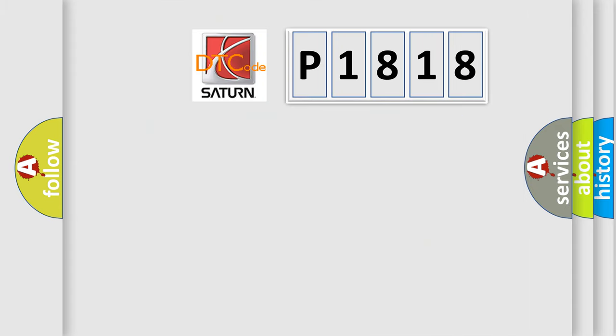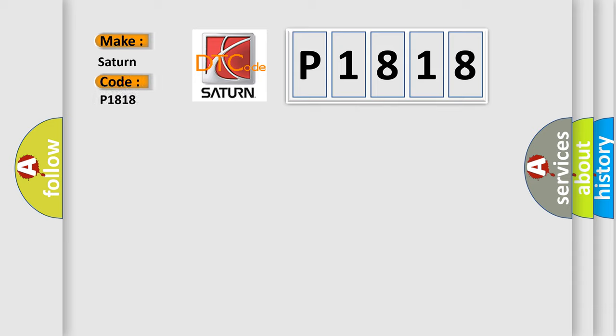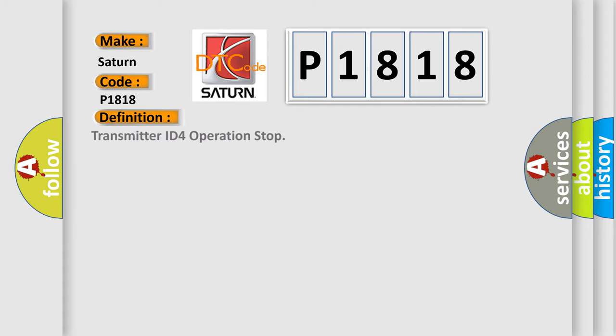So, what does the diagnostic trouble code P1818 interpret specifically for Saturn car manufacturers? The basic definition is Transmitter ID for operation stop.